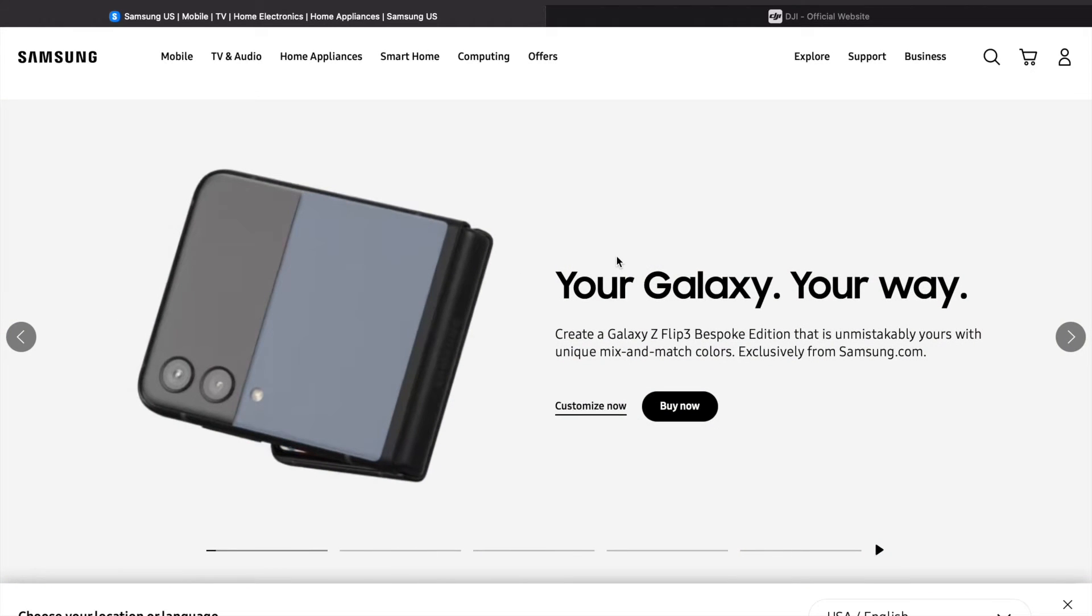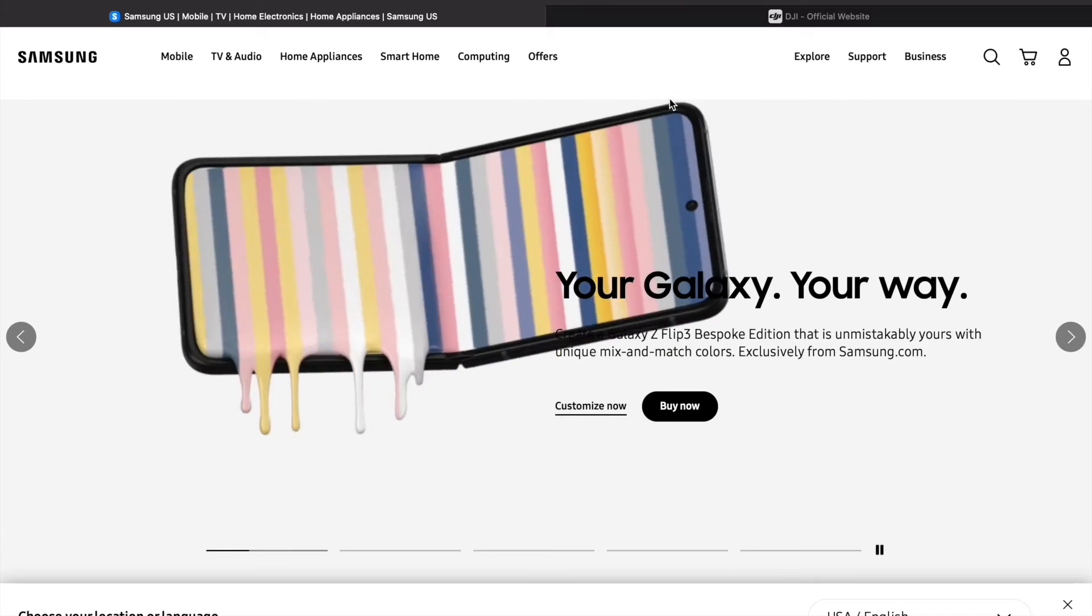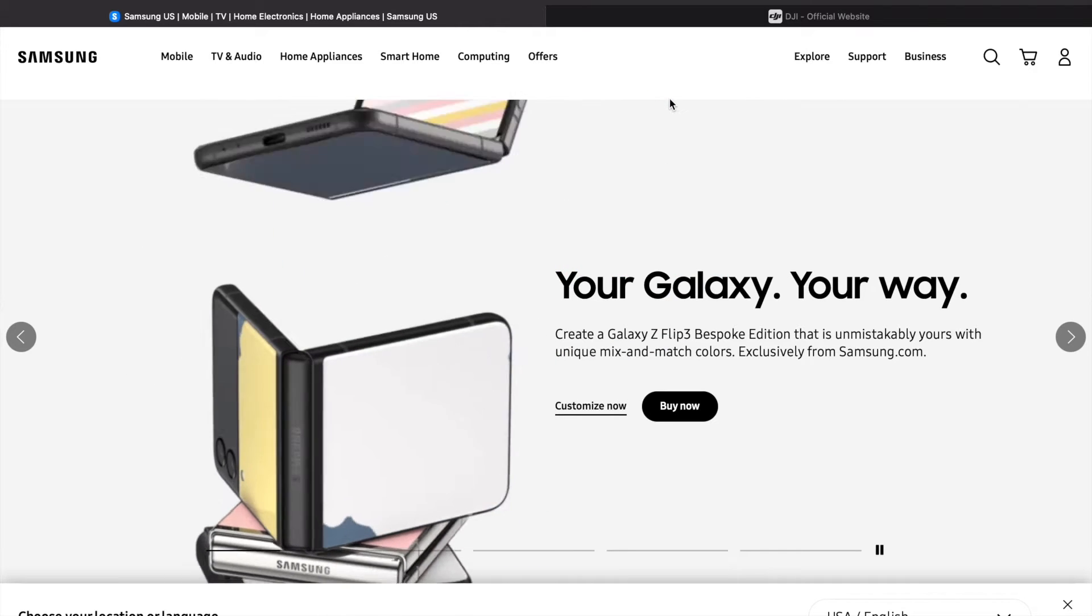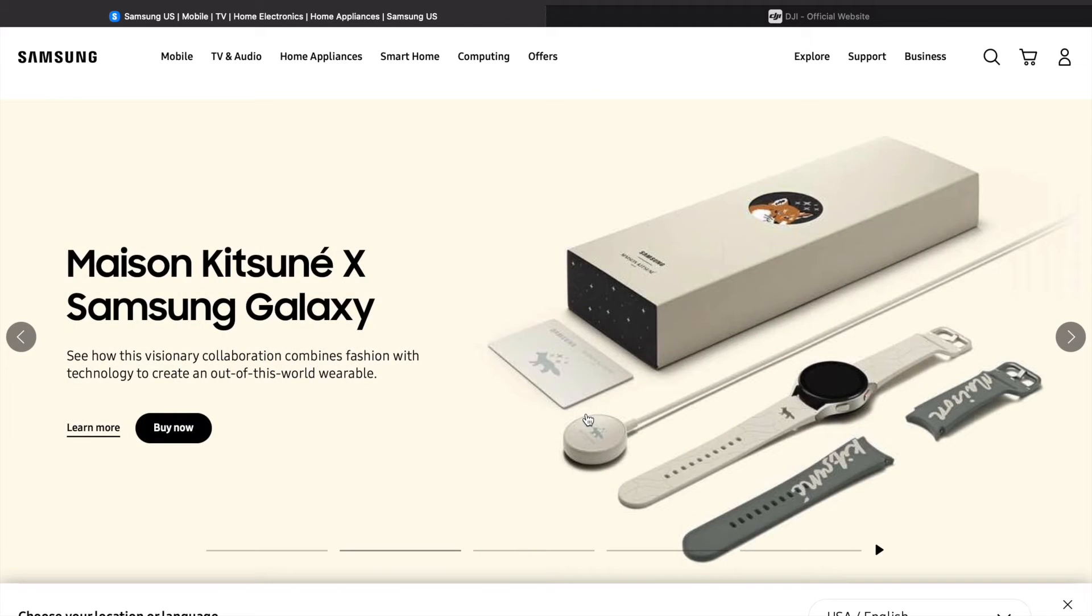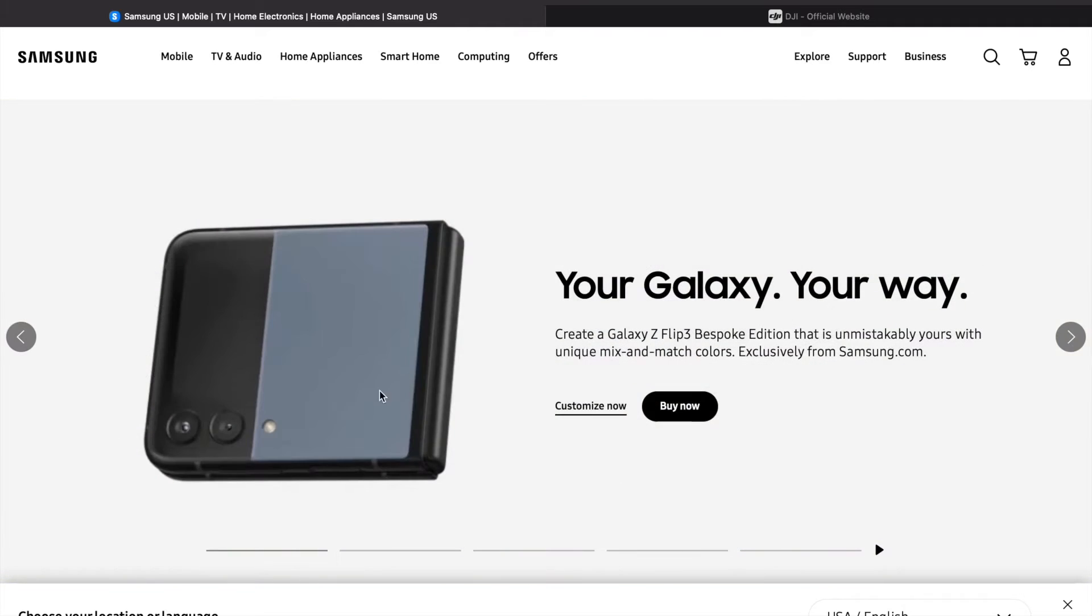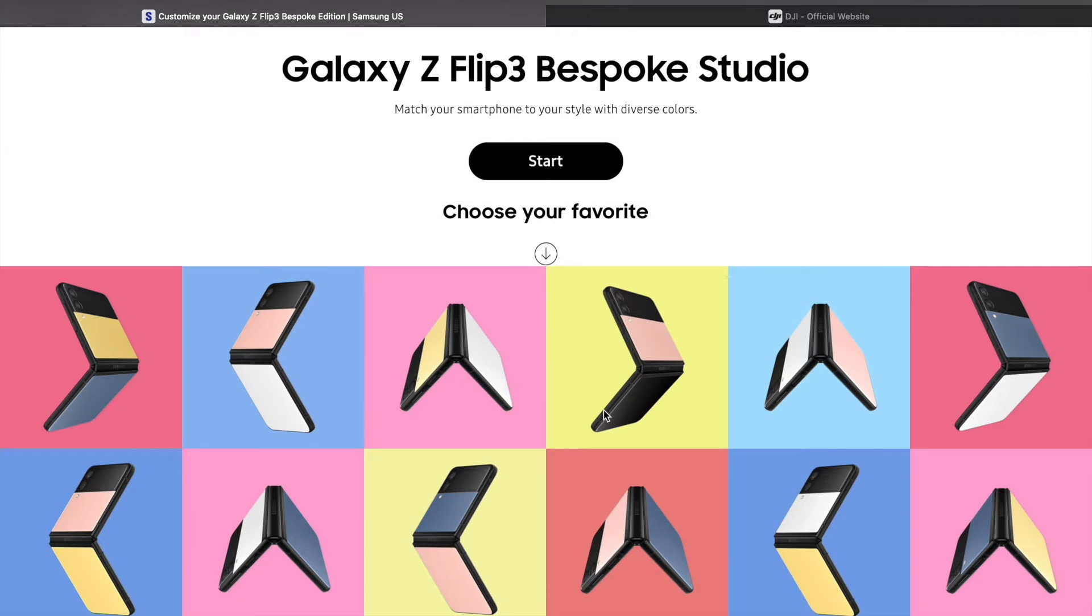Samsung dropped a new Z Flip 3 with new color combinations. It's so customizable, and that's because they didn't sell as well as they thought it would.